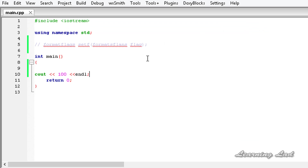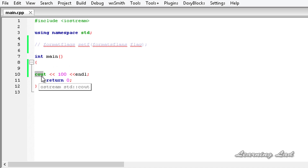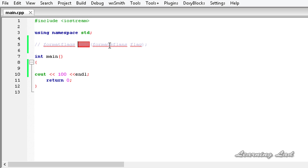Now, what if you want to print a positive symbol along with this number when it is a positive number? At that time, we can set some flags to the IOS streams — in this case the ostream — and then print numbers in whatever format we intend. To specify or set the format flags, you're going to use a function called setf.